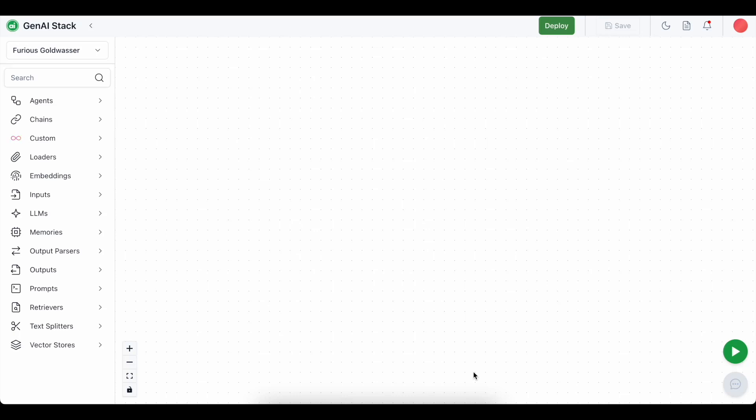A RAG pipeline, or retrieval augmented generation pipeline, helps you to create a chatbot by providing a specific context so that you can incline the knowledge of an LLM towards the data source provided. Here we are going to use a csv file, a pdf file and a youtube video link. This will help us to ask questions about the video or the pdf file or the csv file or the content provided in it.